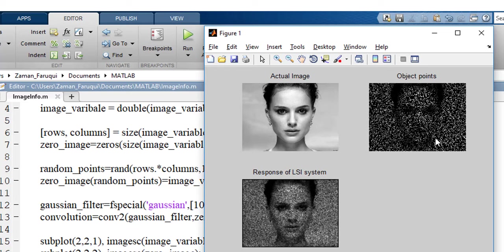them on our zero image. And this is the result of convolution with sample points and the value of the Gaussian filter. This is how from sample points we can construct an image.